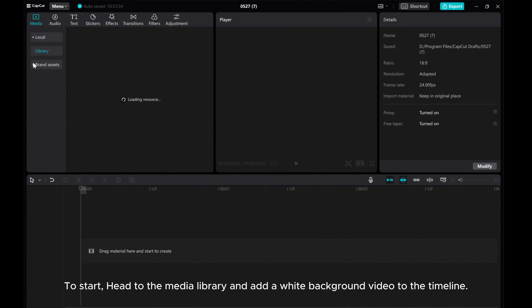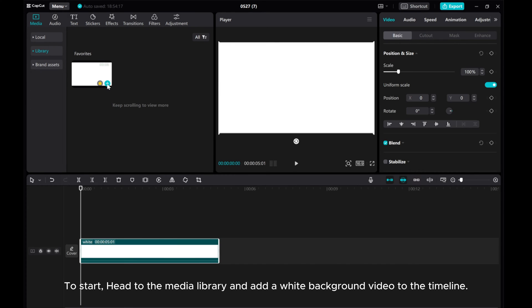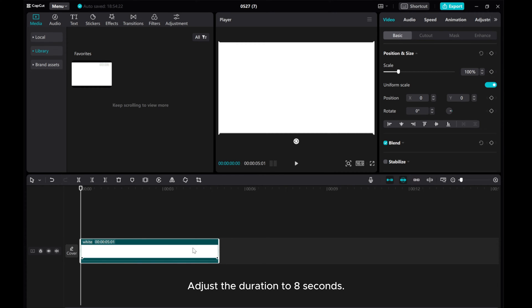To start, head to the media library and add a white background video to the timeline. Adjust the duration to 8 seconds.